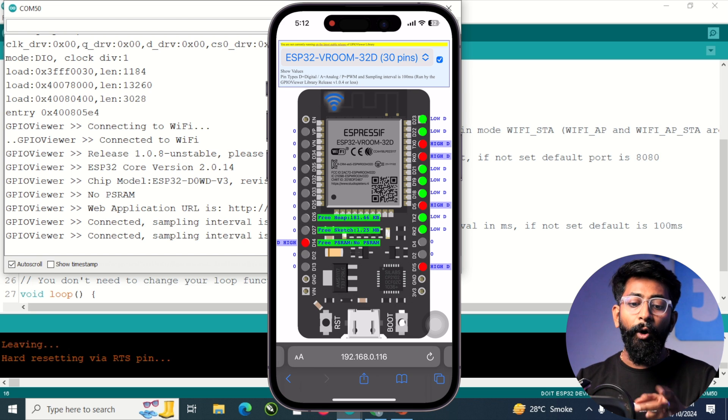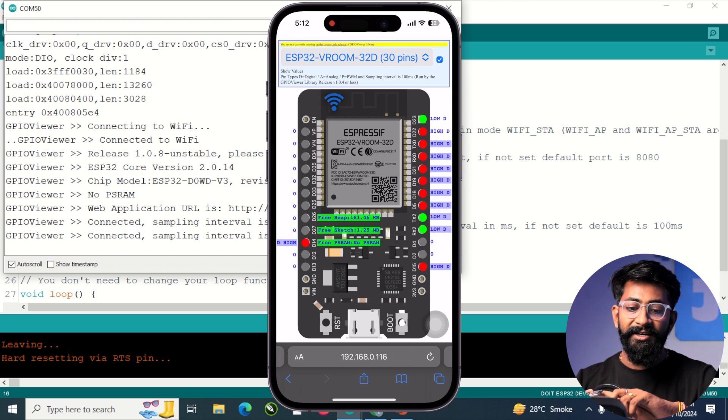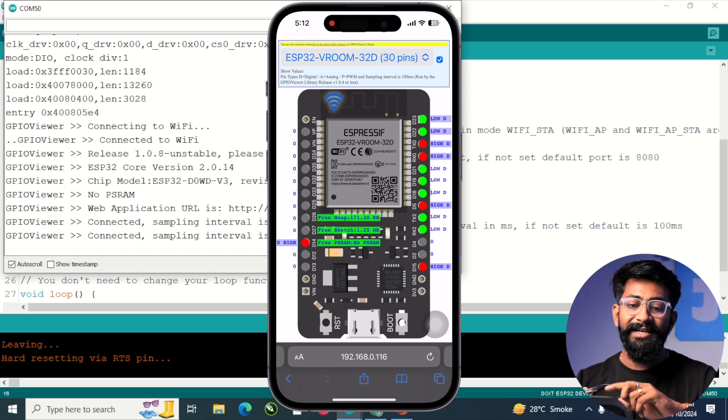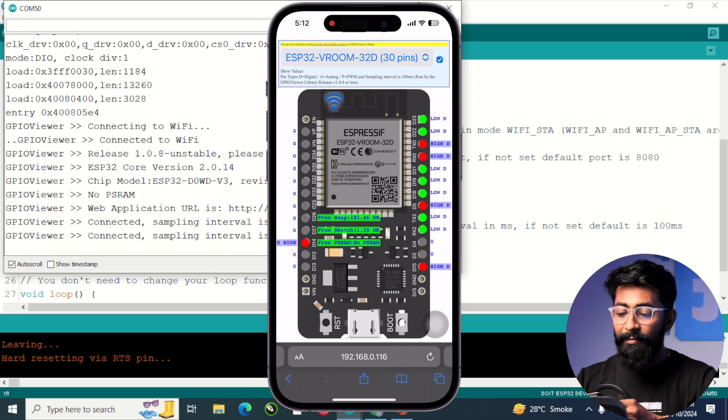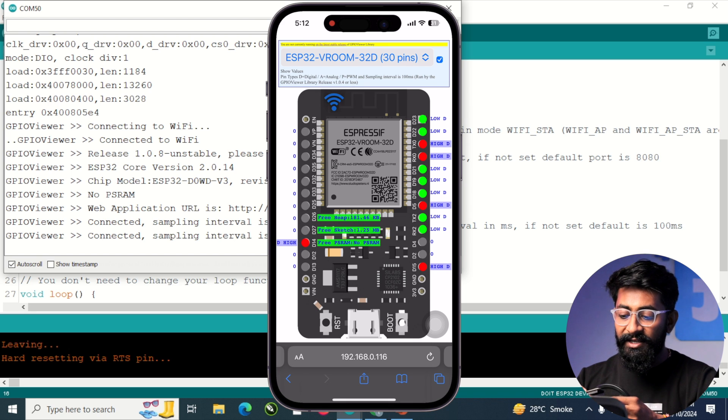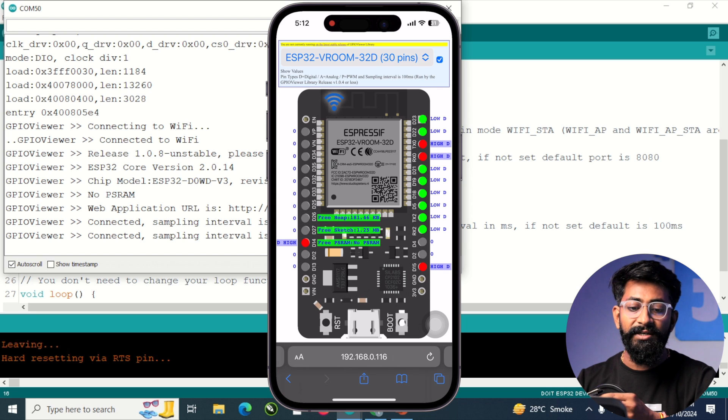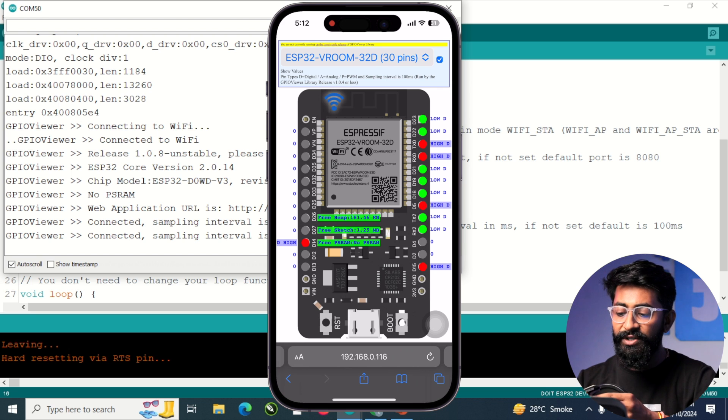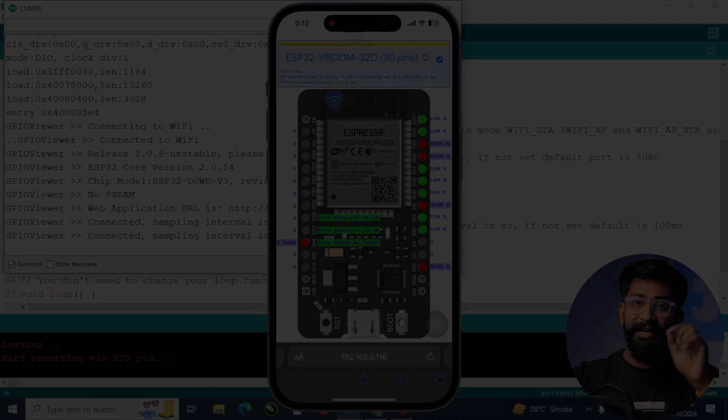Just focus on D5 only because all other pin states got changed because I touched those pins. As you can see, when I'm touching the pins, the states are getting changed because of capacitance. Now let's focus on D5. So yeah, the latency is very low. So it's completely real time. I'm able to visualize the data in real time for the D5.